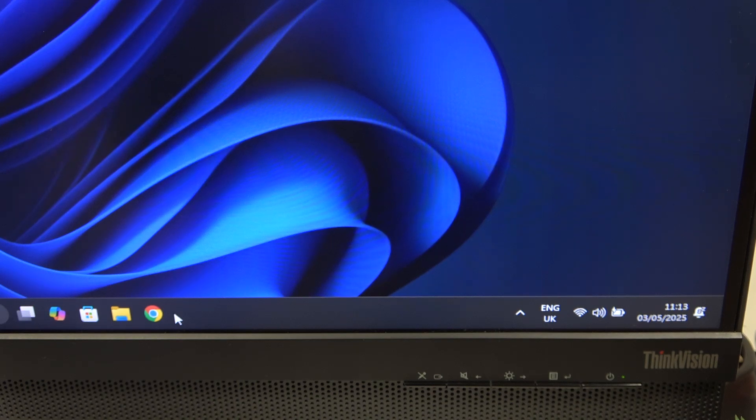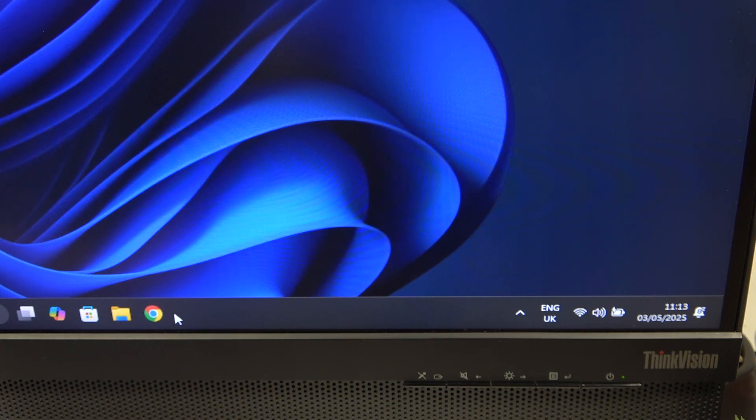Hi everybody and welcome. Today I have the Lenovo ThinkVision X1A monitor and I'm going to tell you how you can easily set the colors manually.